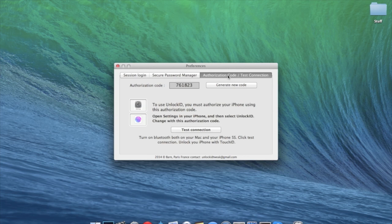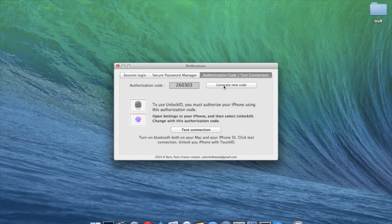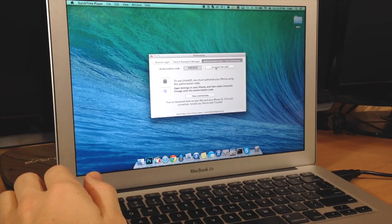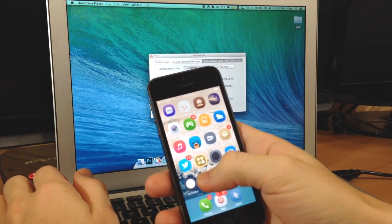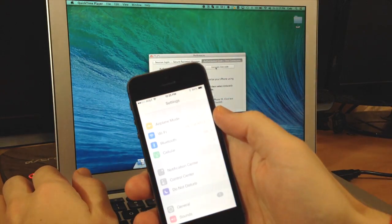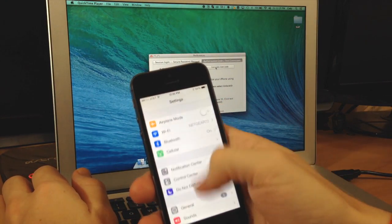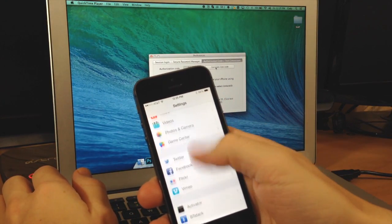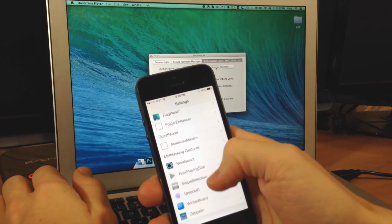Next we have authorization code and test connection. So you want to click on generate new code right when you set this up. And so now that we have our new authorization code, we want to go to our settings right here and we're going to scroll down to Unlock ID.